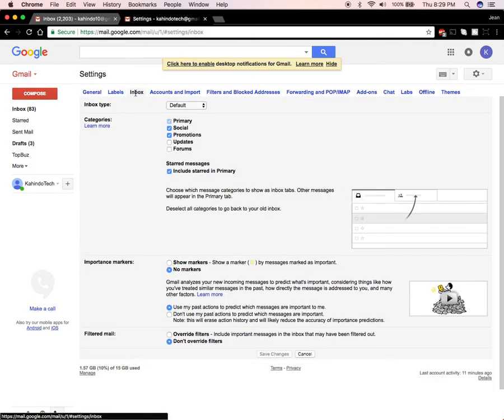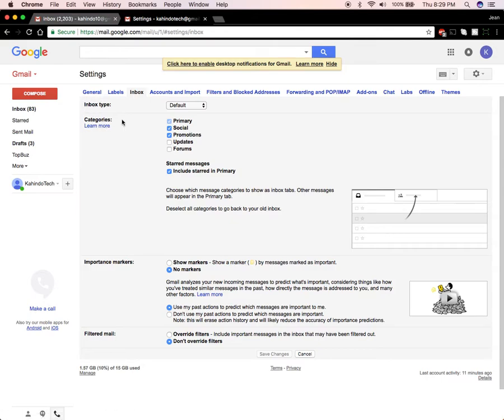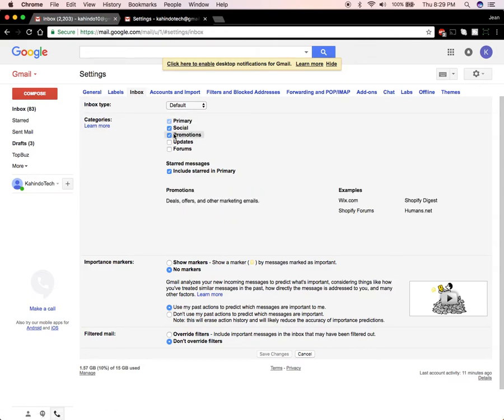Once you're here in the inbox type make sure you're selected default and then you can go ahead and choose which categories you want to add or remove.